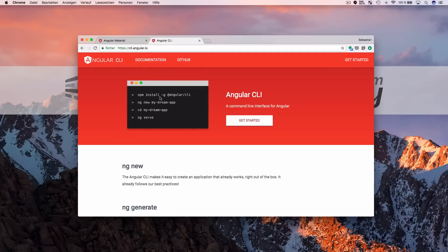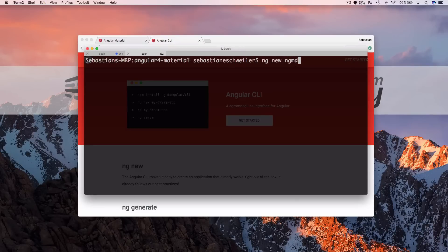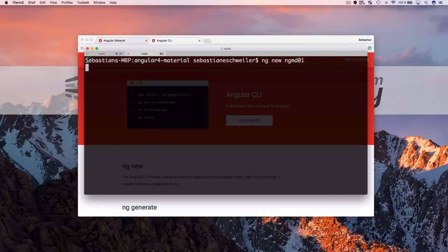You can install the CLI using npm install -g @angular/cli. I've already installed the latest version, so we can move on. Switching to the command line, to initiate a new project we type ng new and give the project a name — let's call it ng-md1. Hit return and you can see it's downloading the project template and installing all the dependencies using npm.